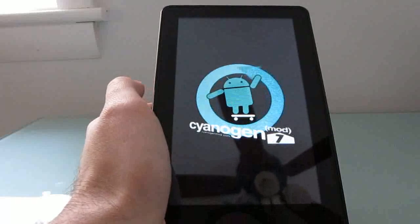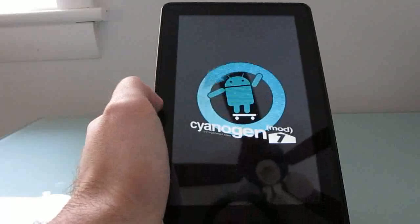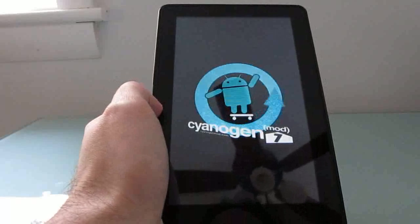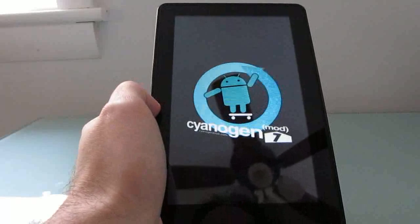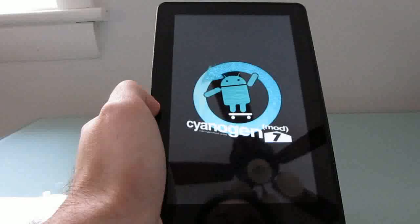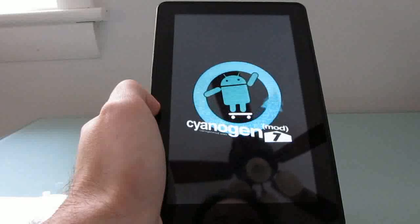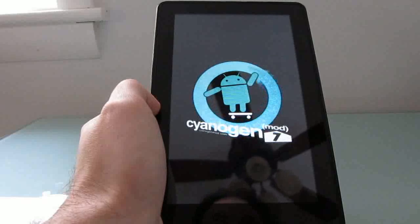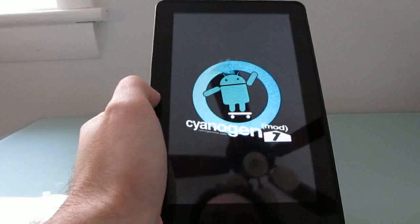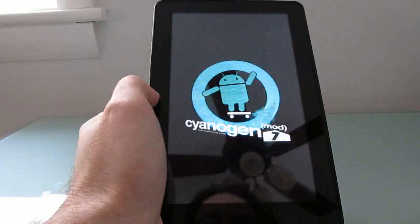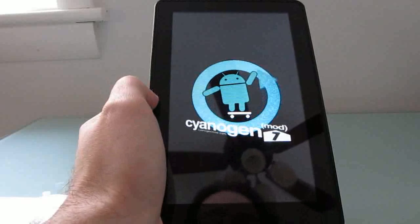CyanogenMod is a custom version of Android. Version 7 is based off of Android 2.3 Gingerbread, and independent developers are currently working on making Android 4.0 Ice Cream Sandwich available for the Kindle Fire in the next version of CyanogenMod, which will be CM9.